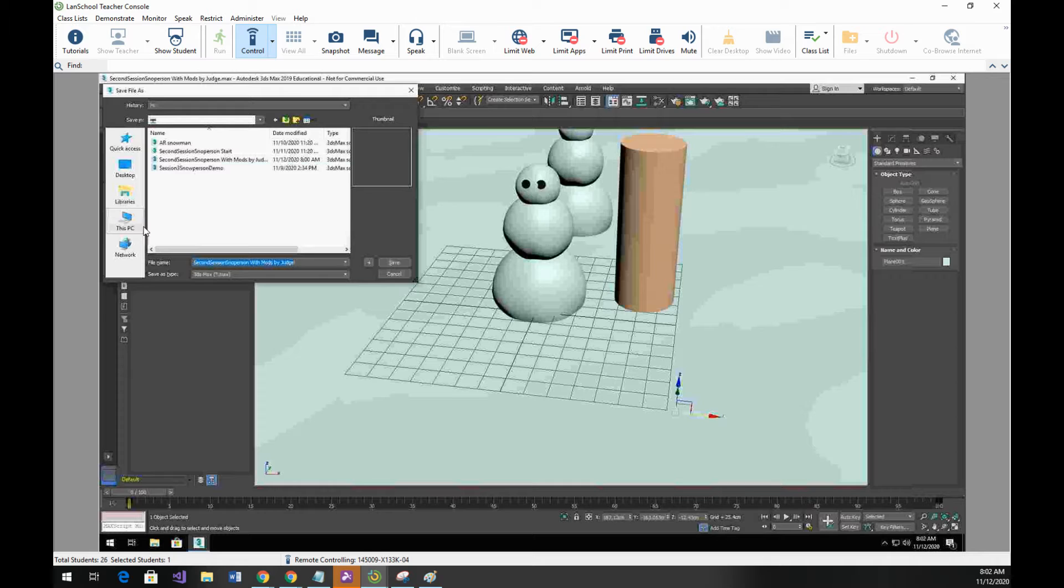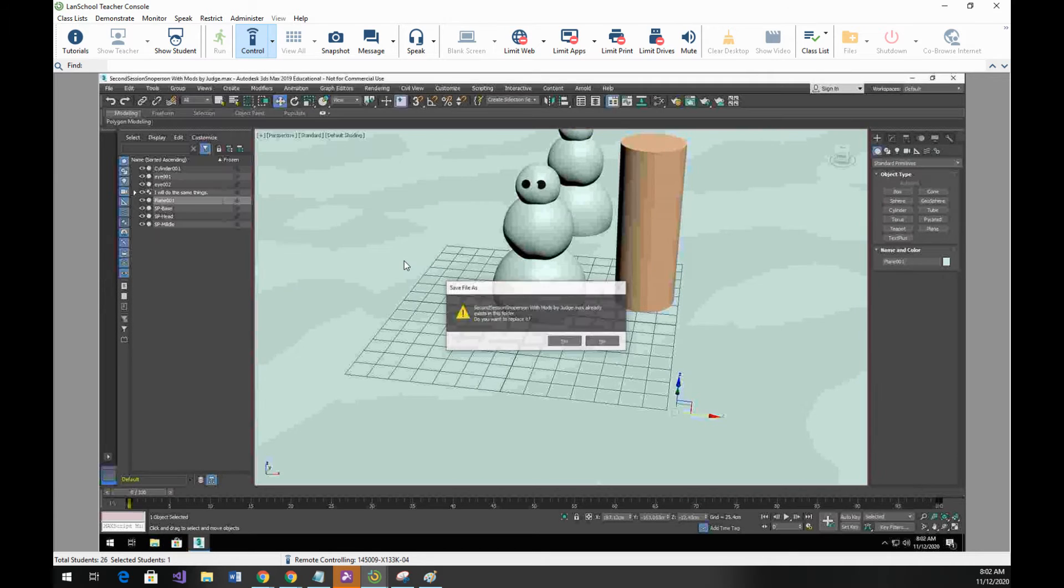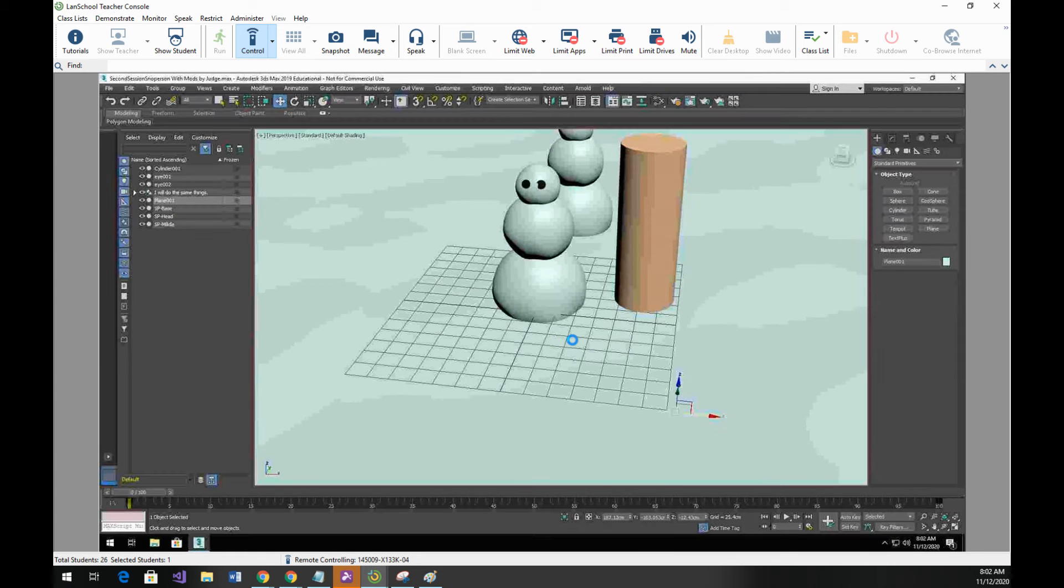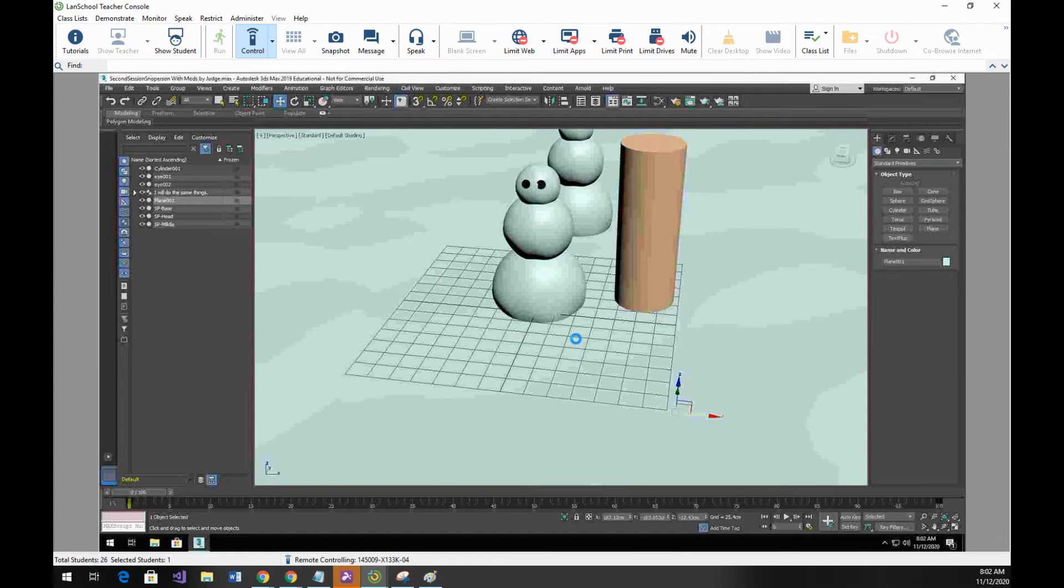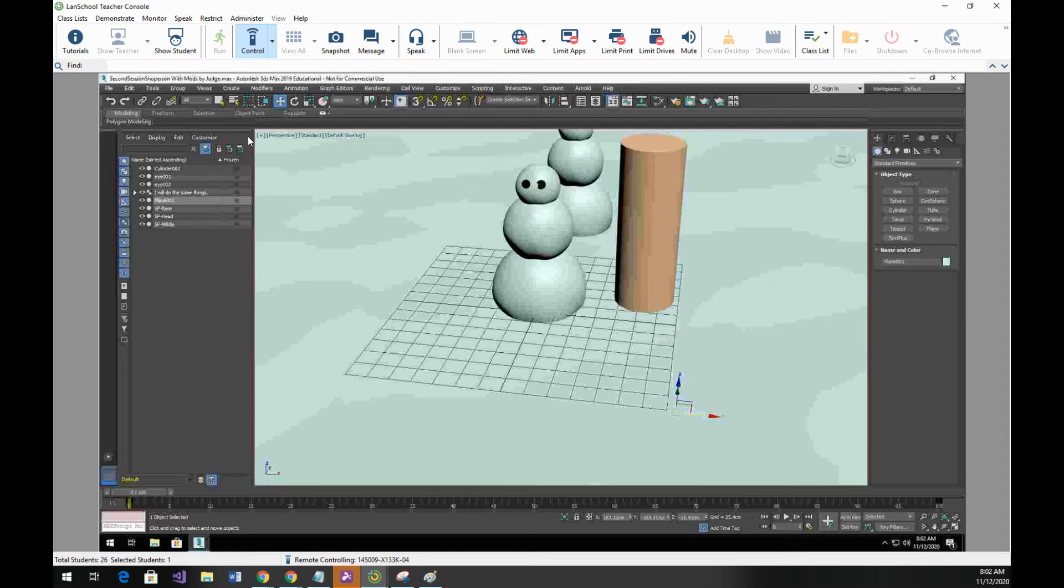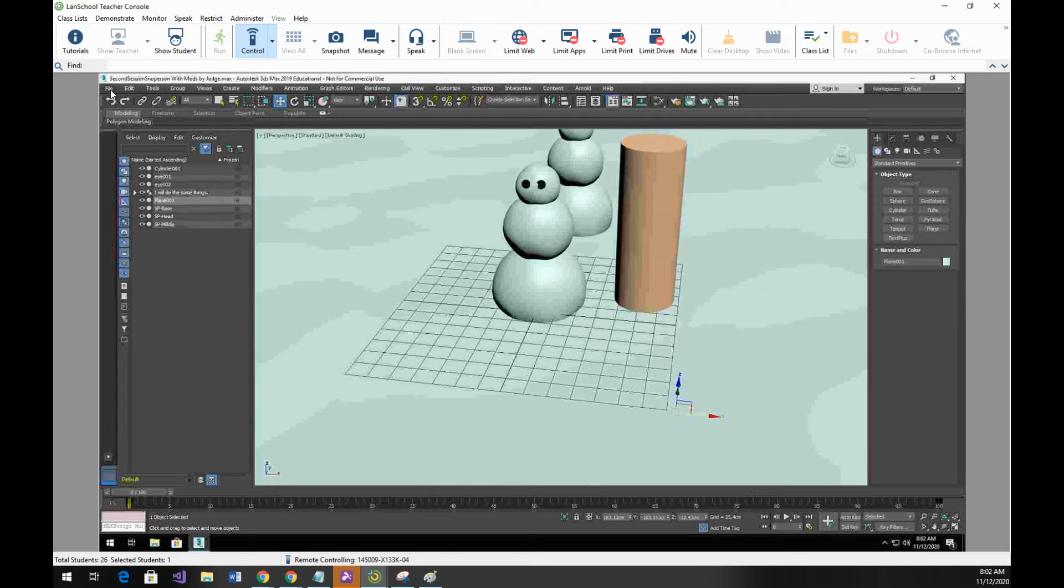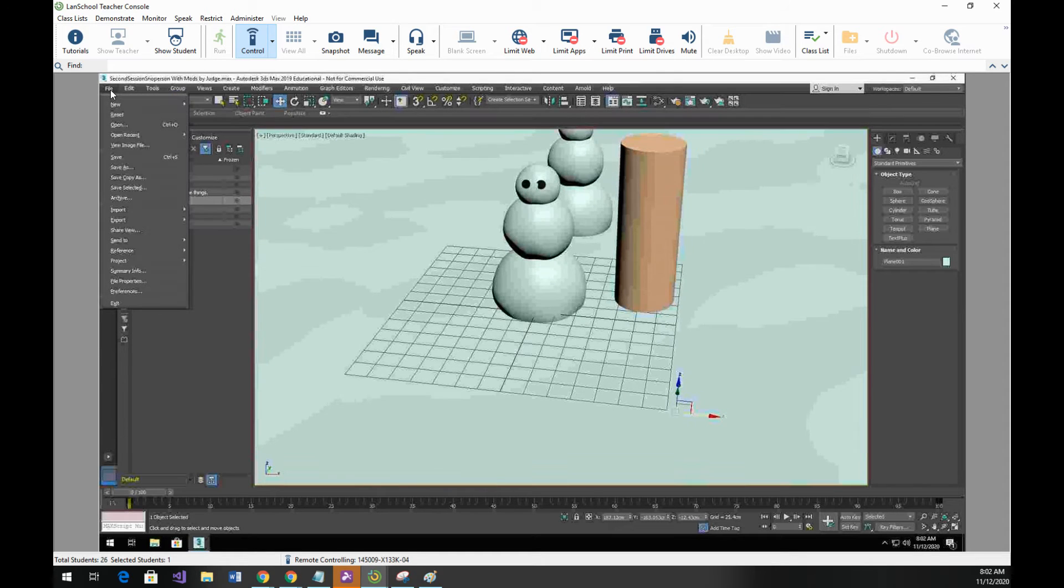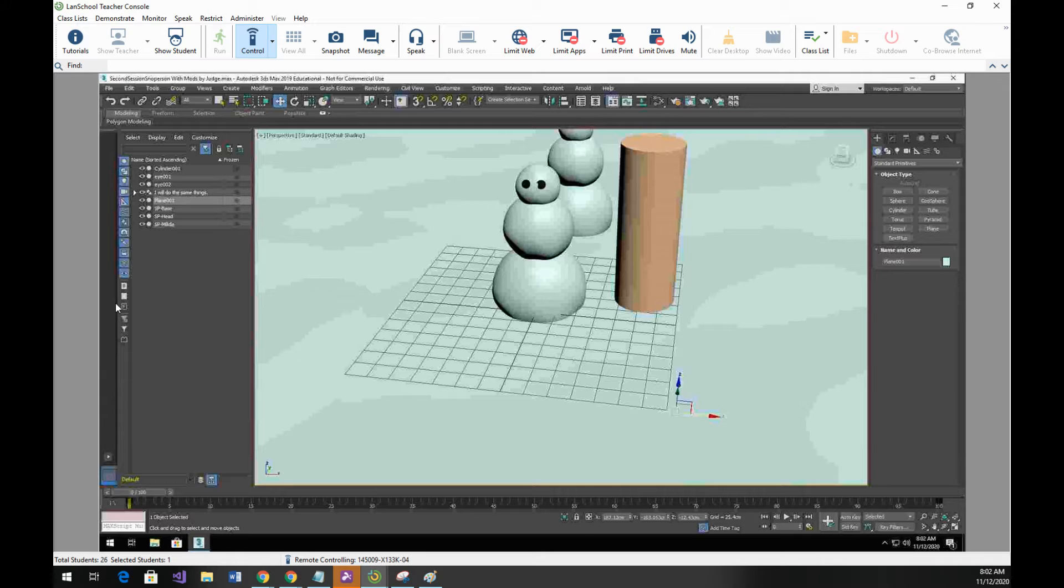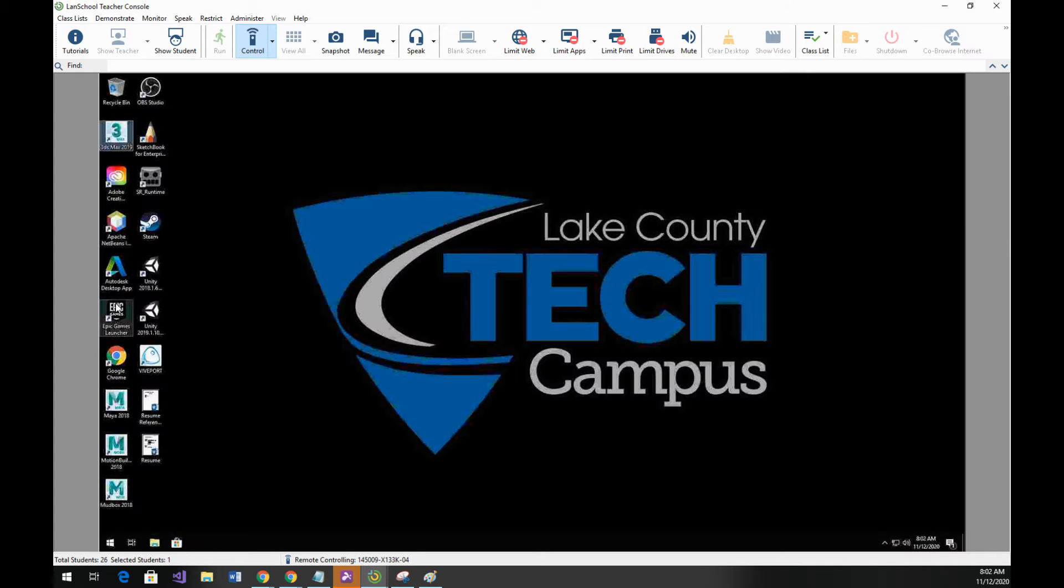So what I'm going to do at this point is I'm going to click on save just to demonstrate the process. It's letting me know that it already is there and yes I'm going to override it. Now I'm done working in 3ds Max for the time being. The next step would be to exit any applications you have open.